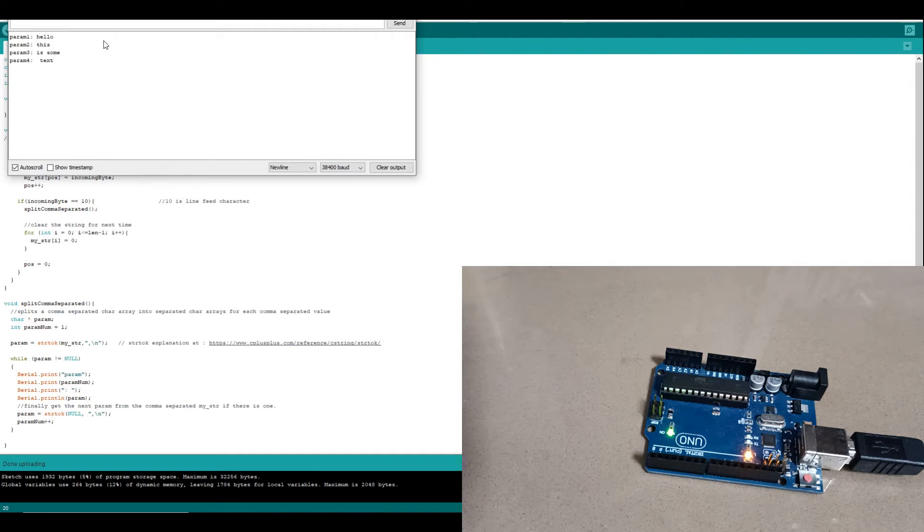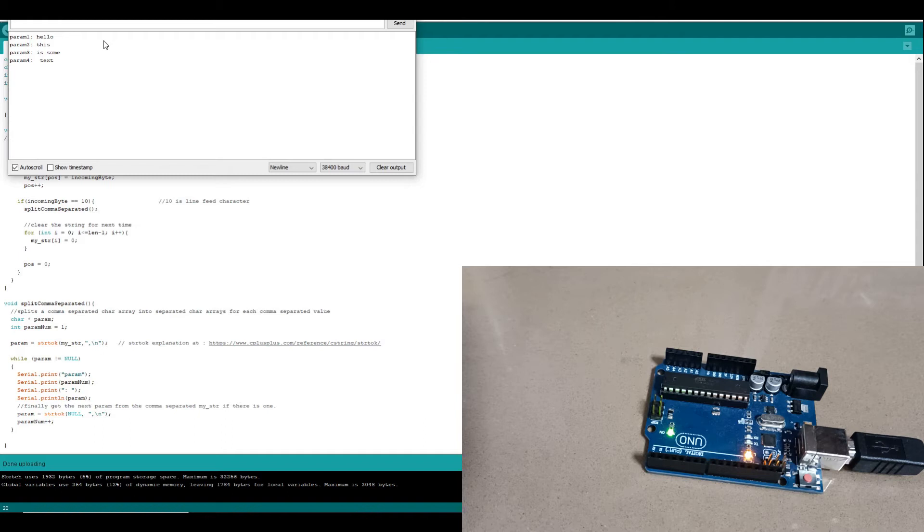And now we can see that we're actually extracting each part between the commas from the comma-separated string into separate parameters.